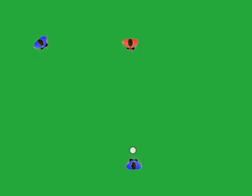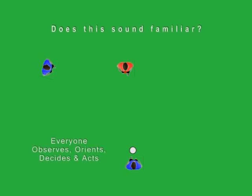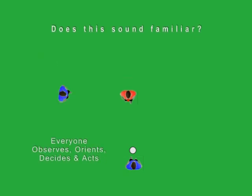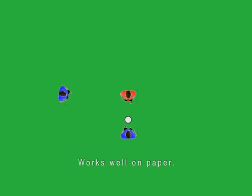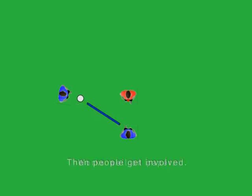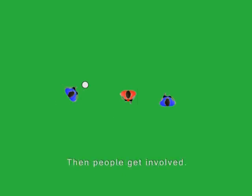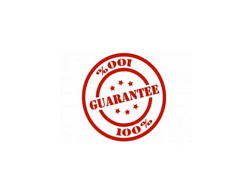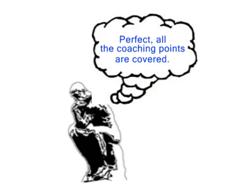For an example, we'll use a simple two versus one. The first attacker draws the defender. The second attacker moves to support. At just the right moment, the first attacker passes to the second, runs around the defender for the return and is free. This is the way it works in books, videos, and on courses.